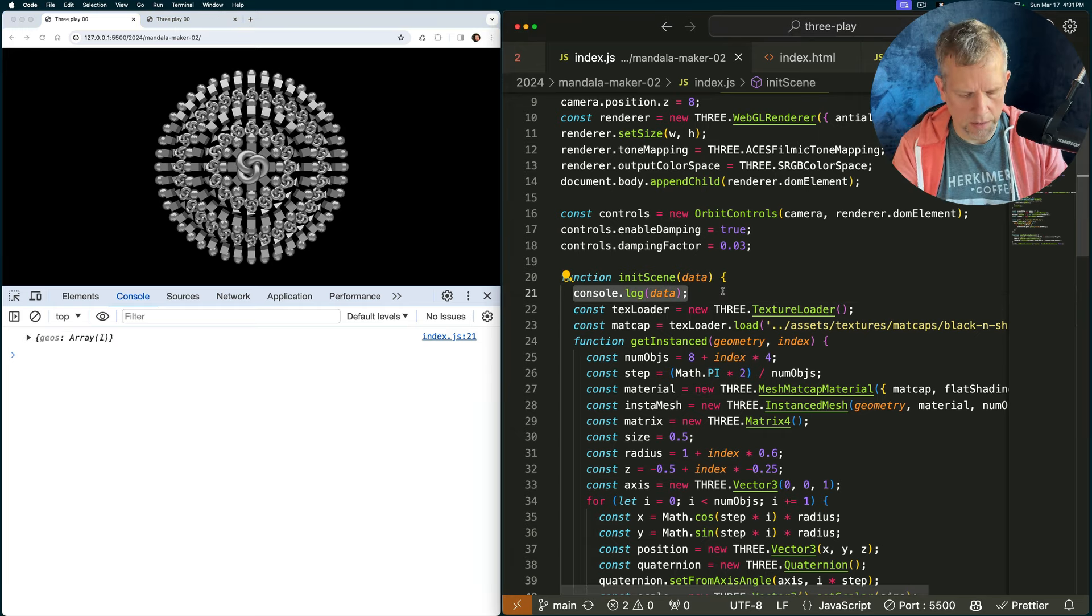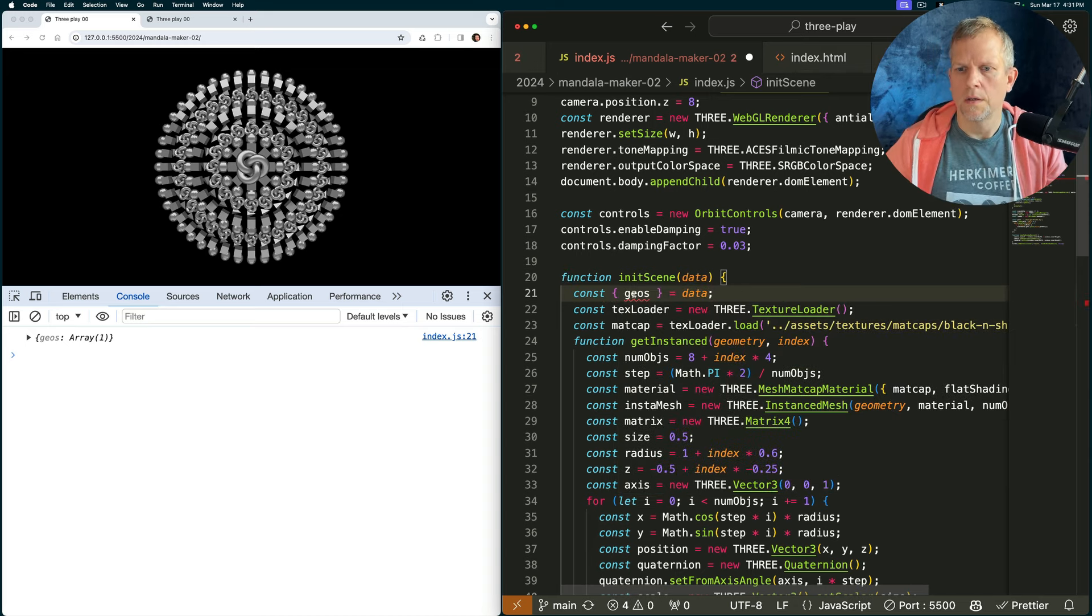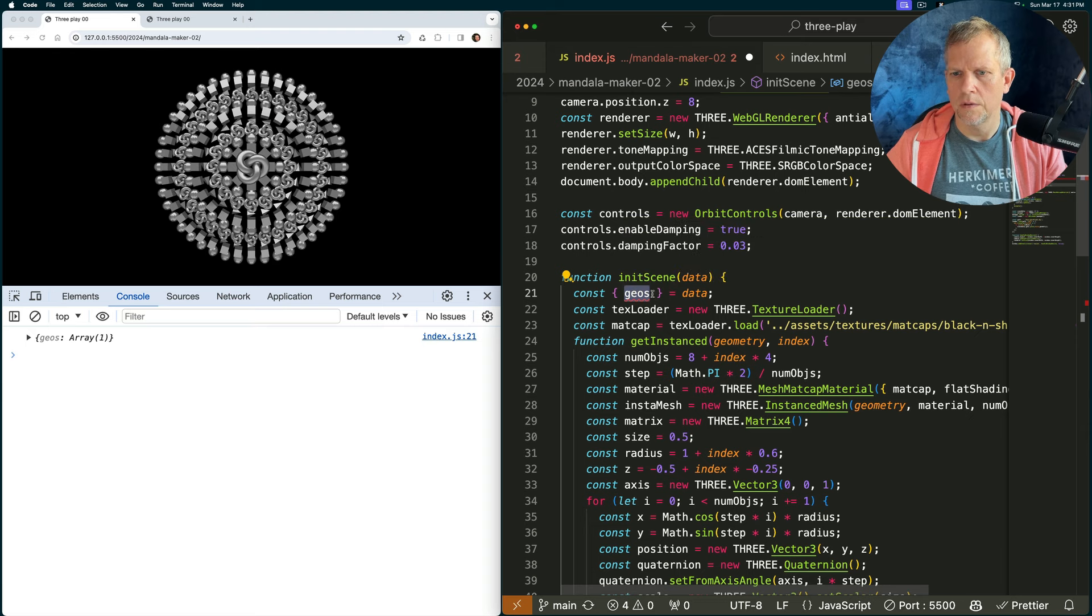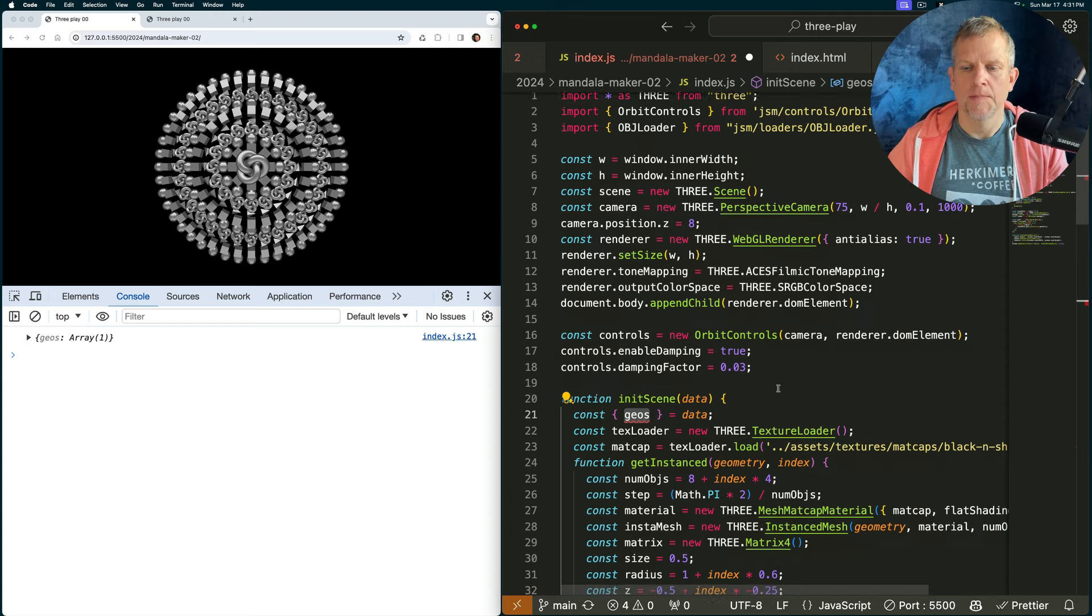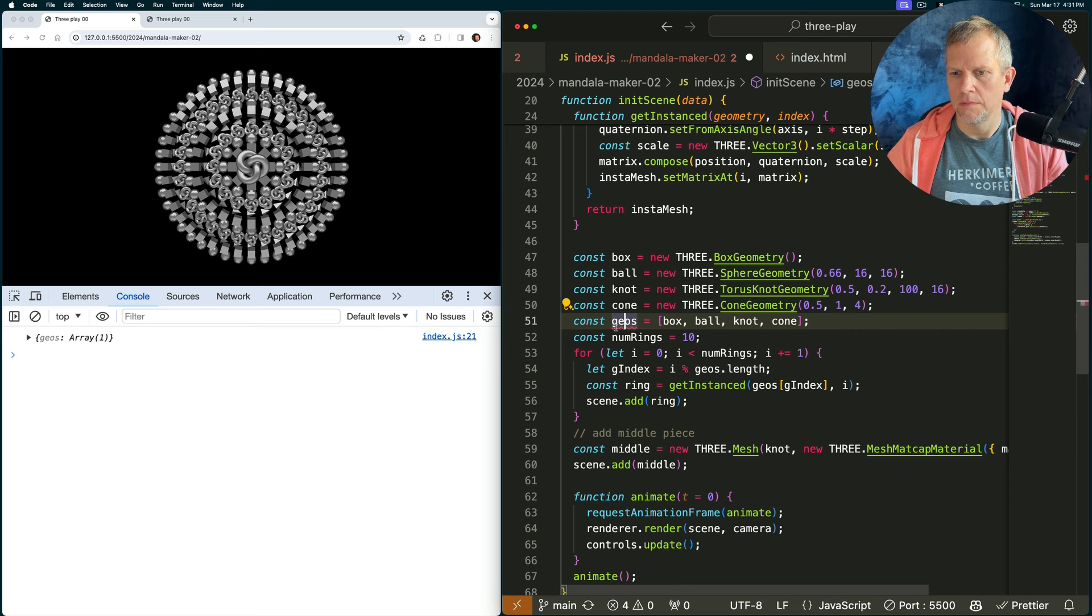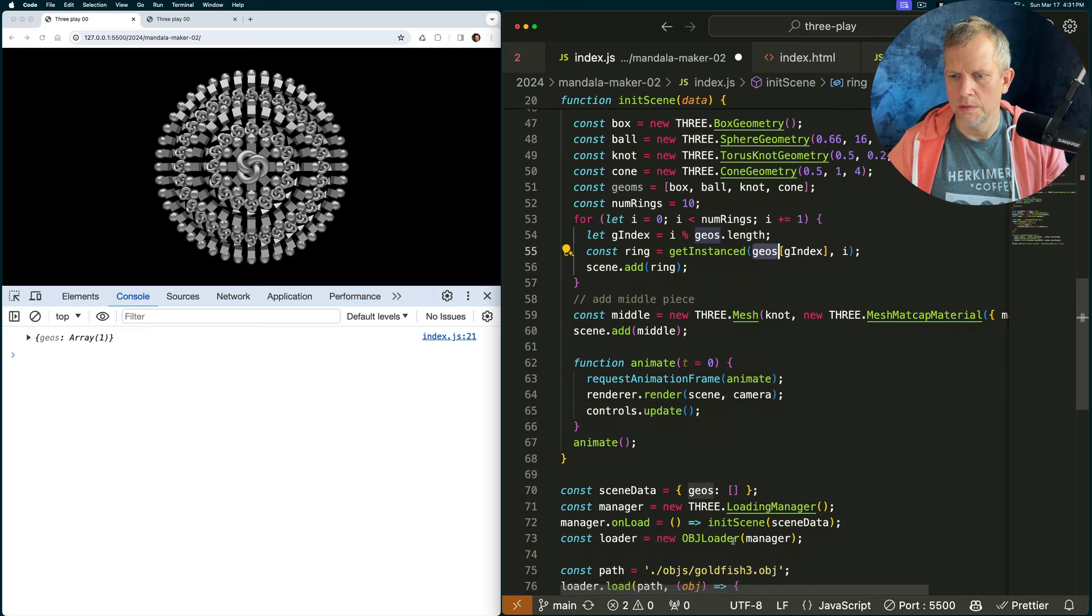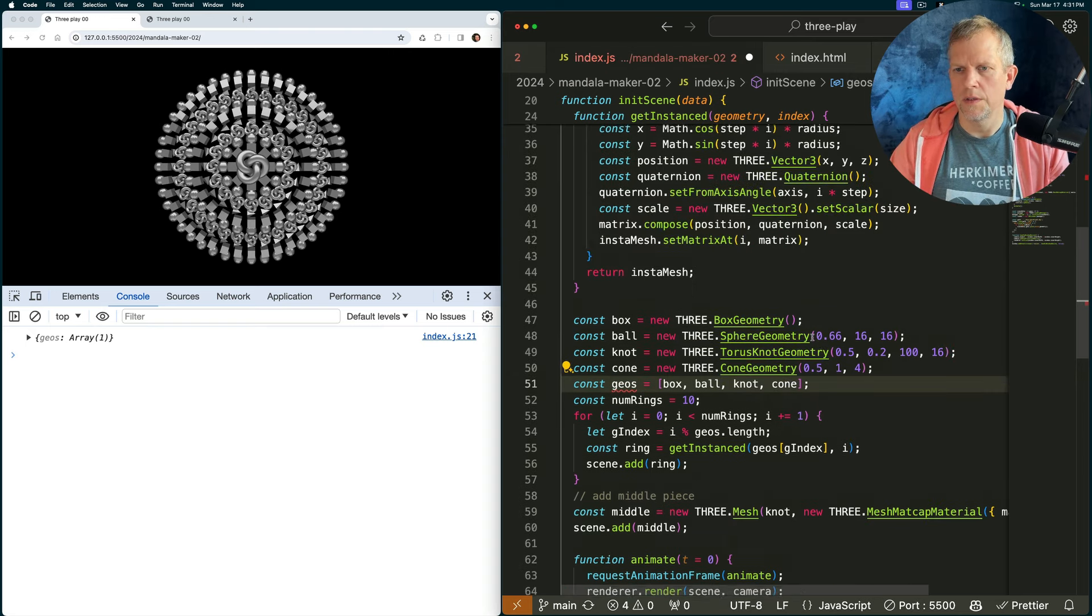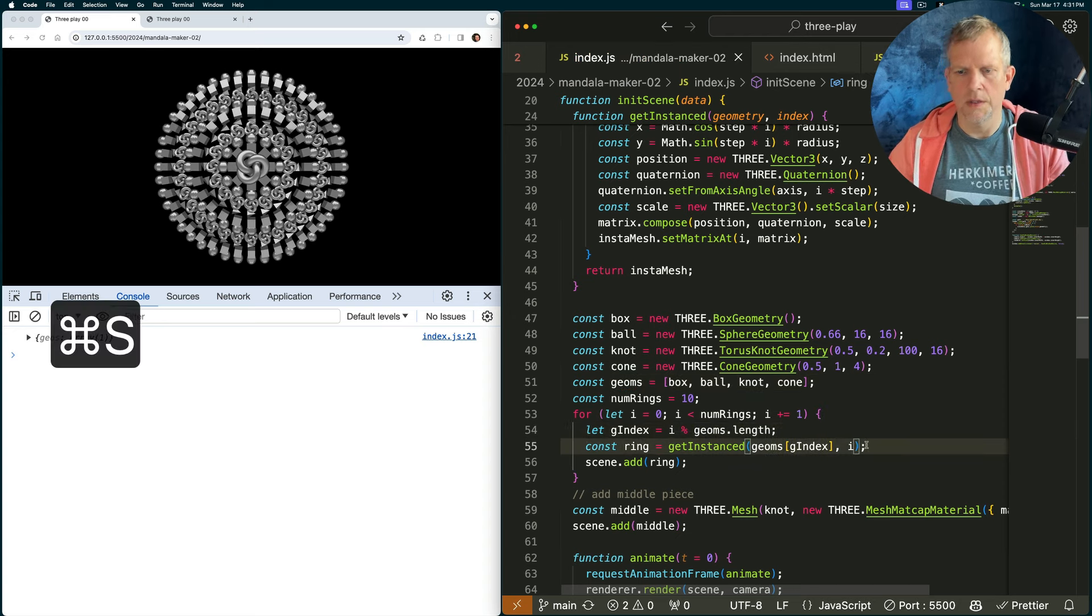I want to unpack that. Const geos equals data. What's wrong with that? Why are you red? Cannot redeclare block scoped geos. Where is it block scoped? Okay. I want to redeclare it though. Geoms. I don't like that I had to do that. And let's put it here. Oh, I see. I see why. It's in the same scope. I'll do geoms. That's fine. I think that's reasonable.